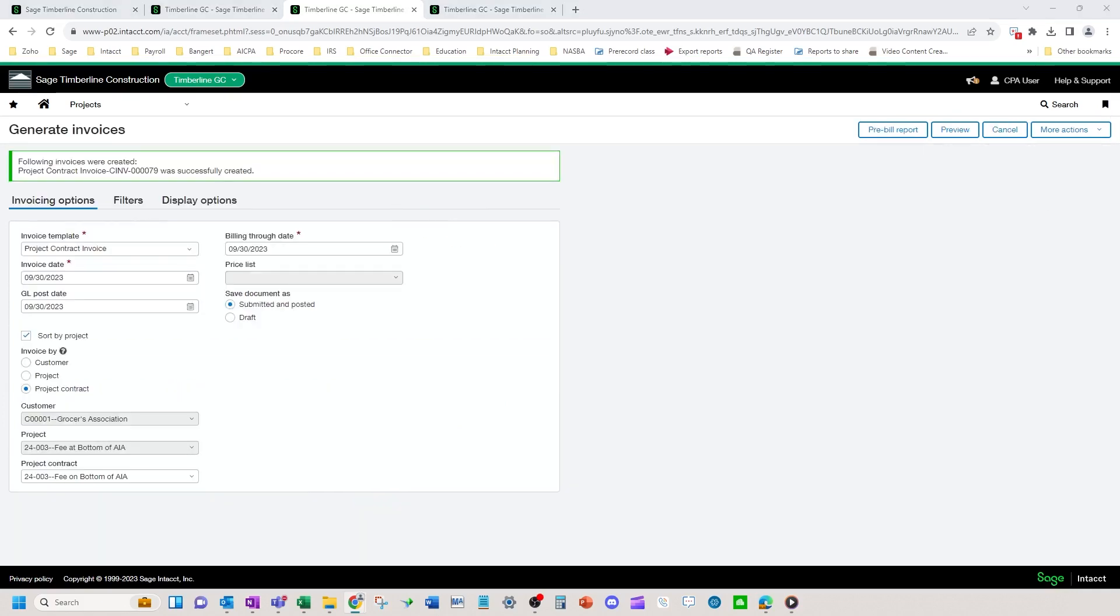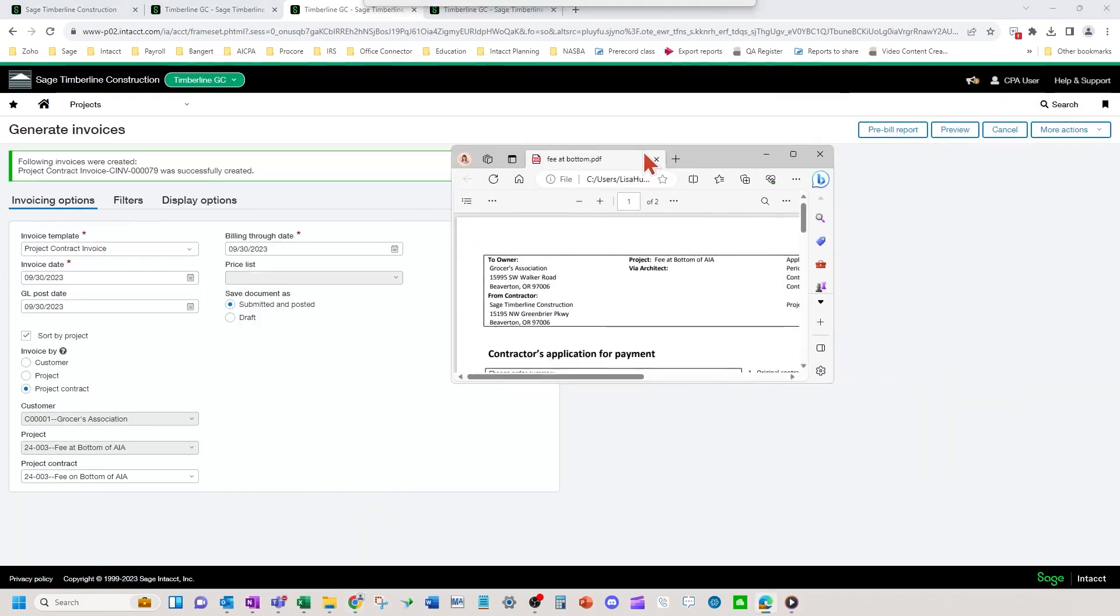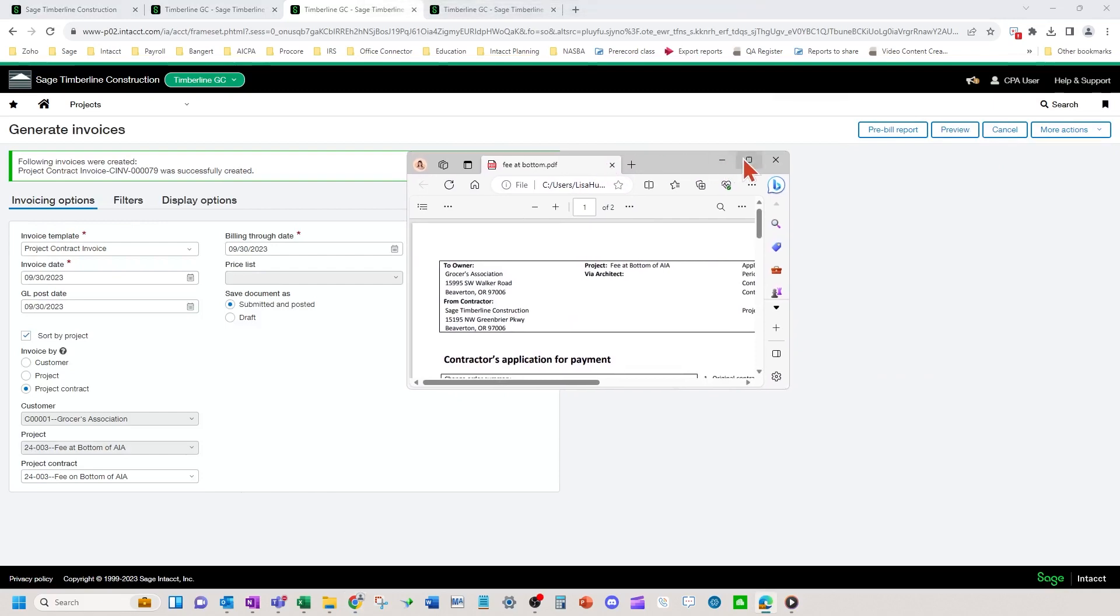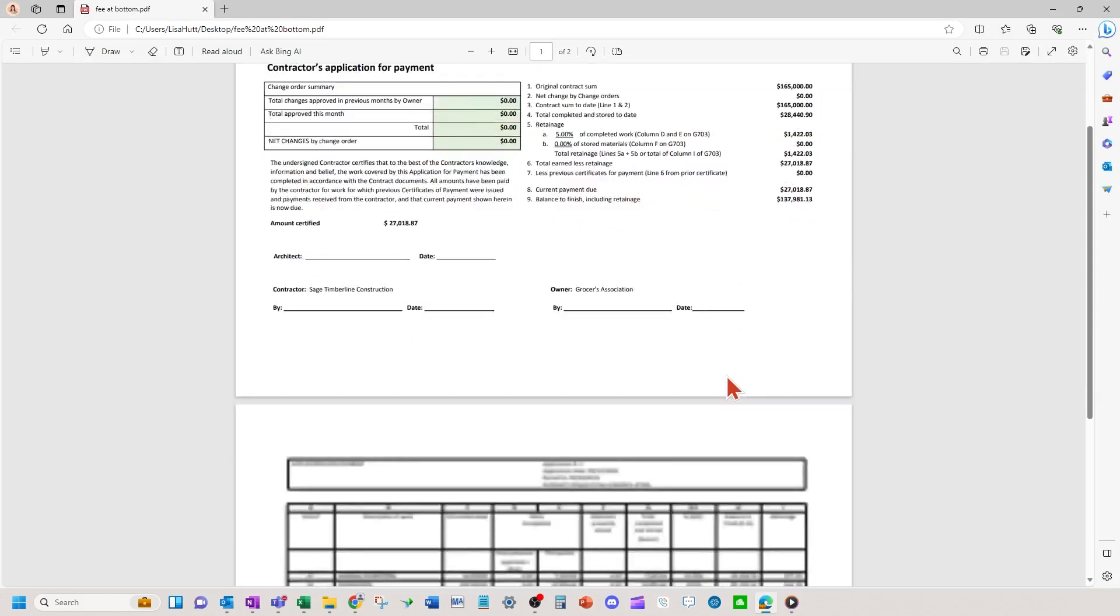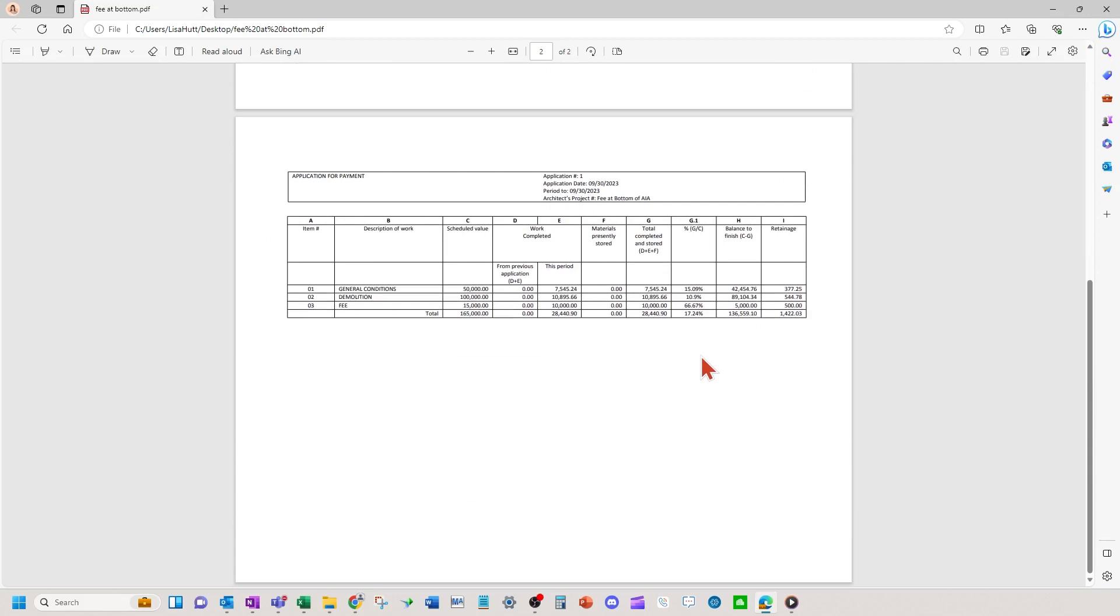And the output is going to look like this. So I've got my 18,440.90 plus 10 grand in fee. So 28 retainage. And we've got our line items down here with the fee at the bottom. Schedule values was 15. I billed 10, manually put that in and you get your schedule of values with the fee at the bottom.